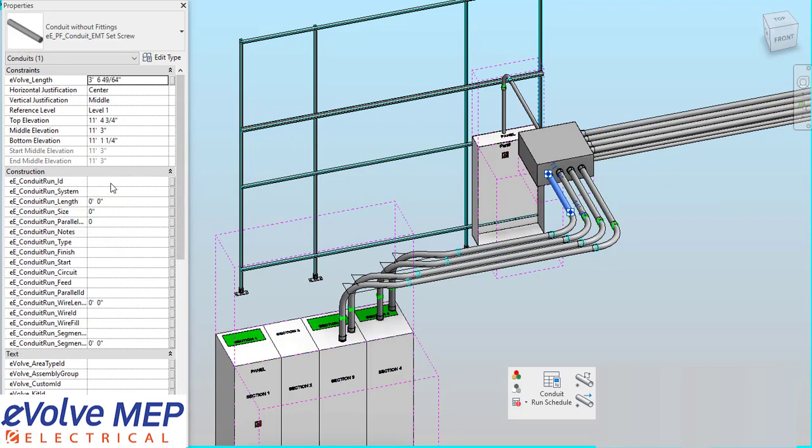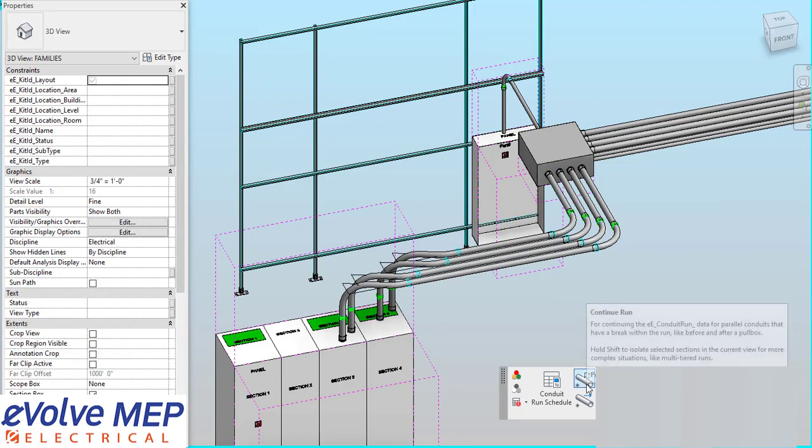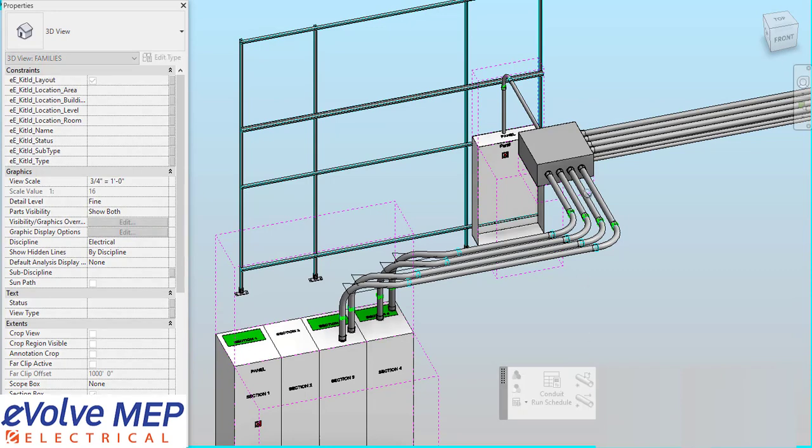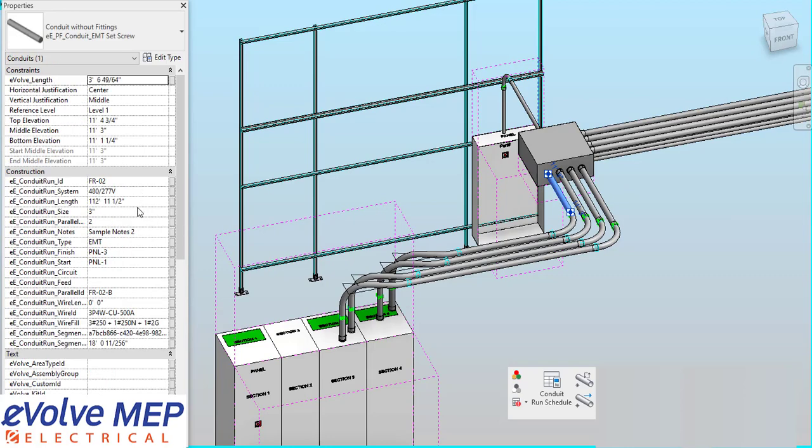Now let's say I want to be able to pull that information into this Conduit. So what we do is we're going to go to our Continue Run, and I'm going to first select my Conduit A, then select my Conduit B, and that will pull all of that information to the Conduit labeled as B.